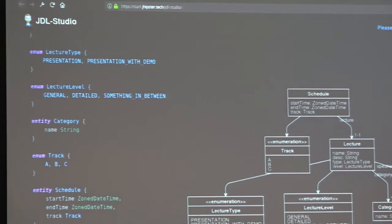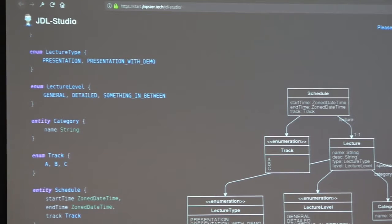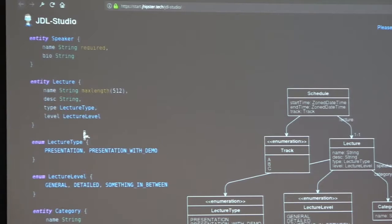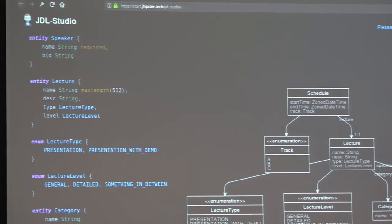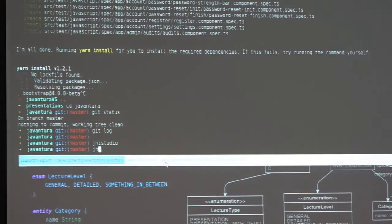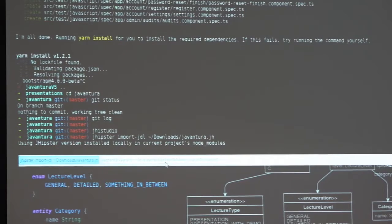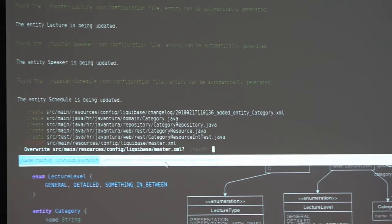When you finish designing your entities, you can describe relations between them. You can choose between one-to-one, many-to-one, many-to-many, and one-to-many relations. Here we have one-to-one between schedule and lecture, many-to-one between lecture and category, and a many-to-many relation between lecture and speaker. We can download this JDL file and use it to generate those entities with JHipster — it's as easy as typing 'jhipster import-jdl' and pointing to our file. JHipster will now start generating our entities.